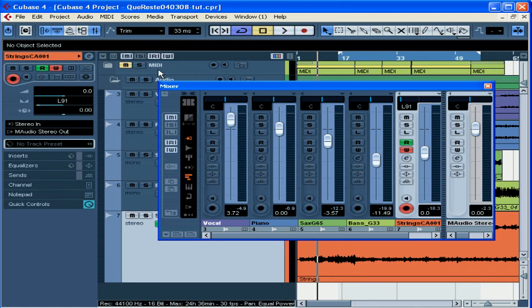The last mode is the Trim mode, and like Overwrite, it only works for volume automation. It doesn't erase the previous automation, however. It just offsets it. Let's say that when you listen to your mix, you like the curves you wrote, but the whole thing is maybe a little too loud.